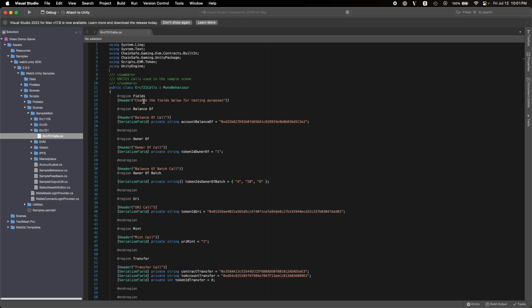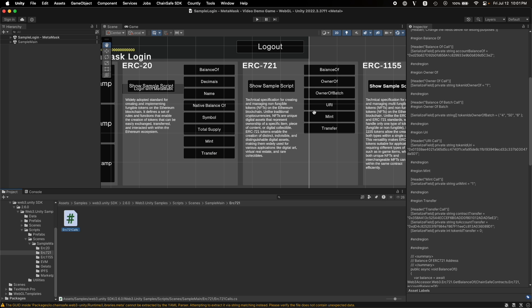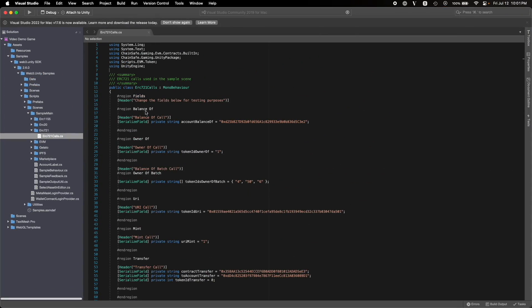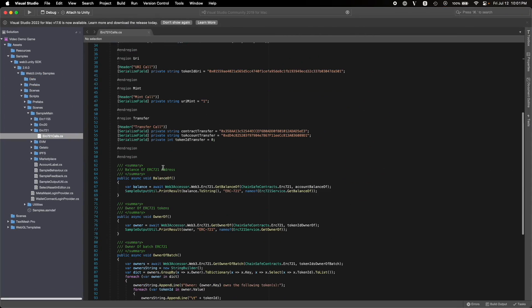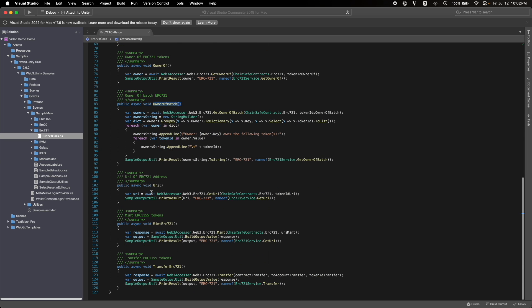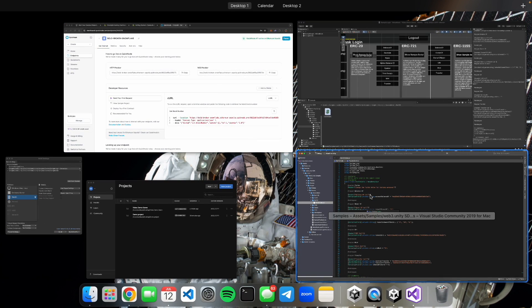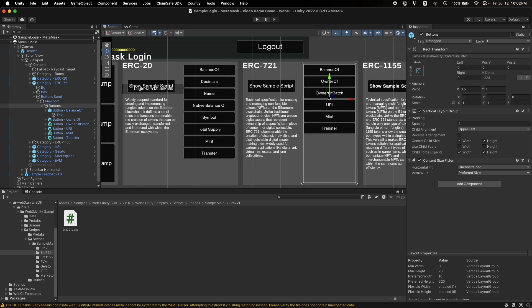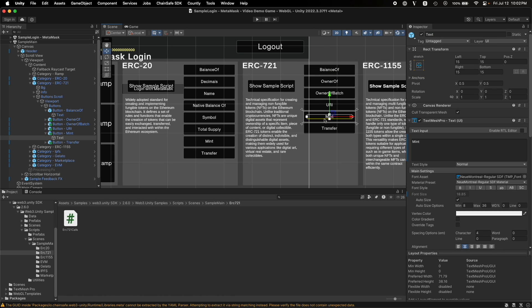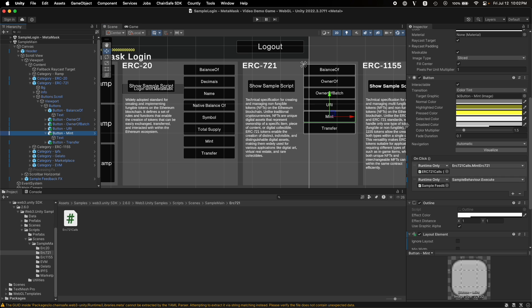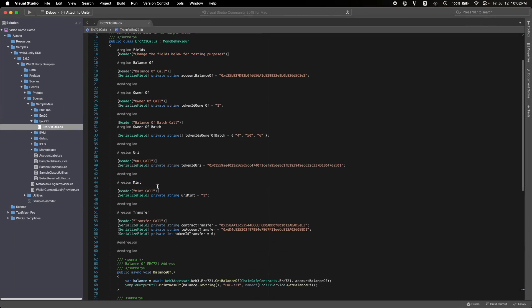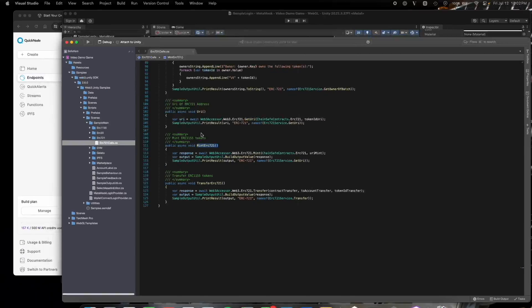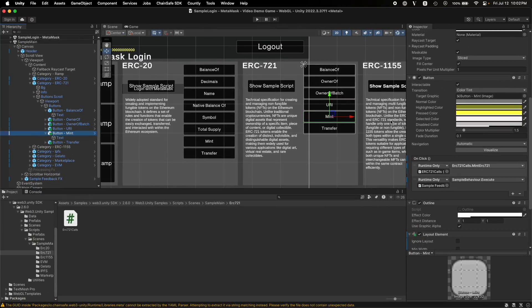As you can see, for ERC721, which is this element over here, you can see there are different functions for balance of, owner of, owner of batch, to get the URI, mint tokens, transfer tokens, etc. Once you have those scripts, you need to attach your Unity elements with that script. For example, let's look at this element. As you can see, this button has an onclick function, which will invoke the mint ERC721 function, which is this function over here. This is how you create elements in Unity Editor and then attach them with scripts or functions.